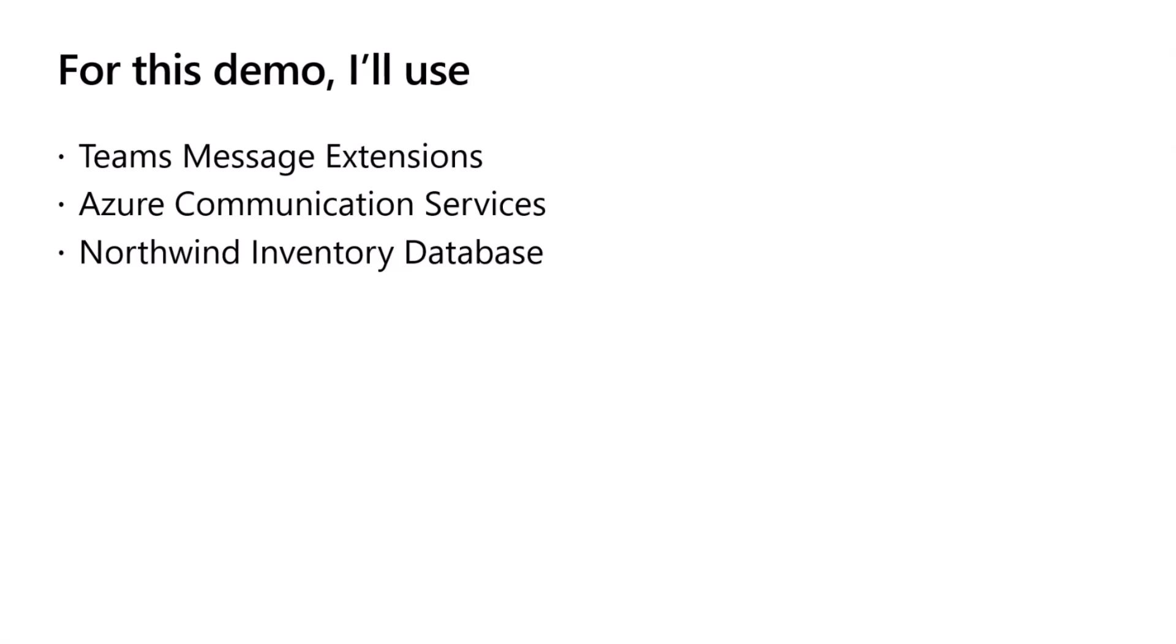Teams message extensions, to recap, has been there for a while and it's used to build apps that can be used within Microsoft Teams. But now you can also convert it into a plugin for Copilot. The second thing that I'm using would be Azure Communication Services, of course, for the communication channels, such as SMS and WhatsApp. I will be referring to communication services as ACS for brevity, but just for this call I'll refer to it as ACS.